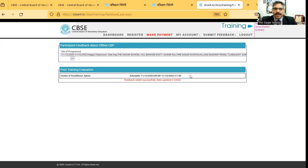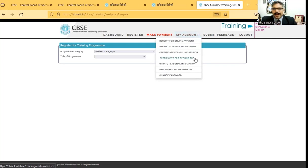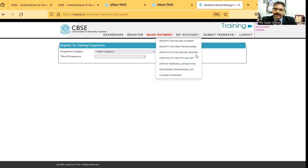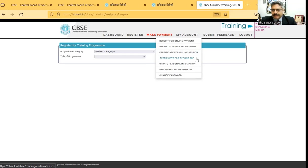you can go down to my account and click on certificate for offline CBP. If you have attended an online session, please click on certificate for online session. Otherwise, click on certificate for offline CBP. Since I've attended an offline session, I will click on certificate for offline CBP.